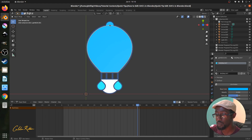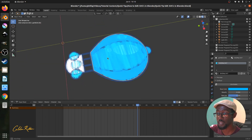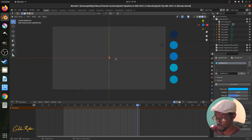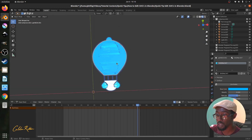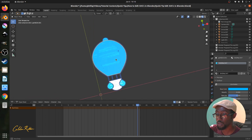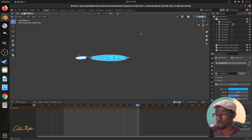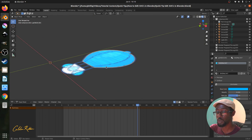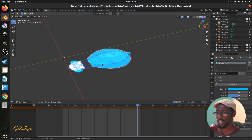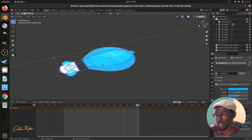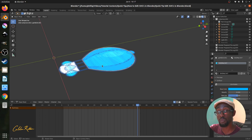Blender uses three dimensions — X, Y, and Z — whereas Inkscape and Adobe Illustrator typically use only X and Y. Because all SVG objects import onto the same Z plane, Blender displays strange flickering artifacts. Blender is confused about which object should appear on top or bottom, which yields unreliable results. You need to set the Z dimensional location for each object in your SVG.